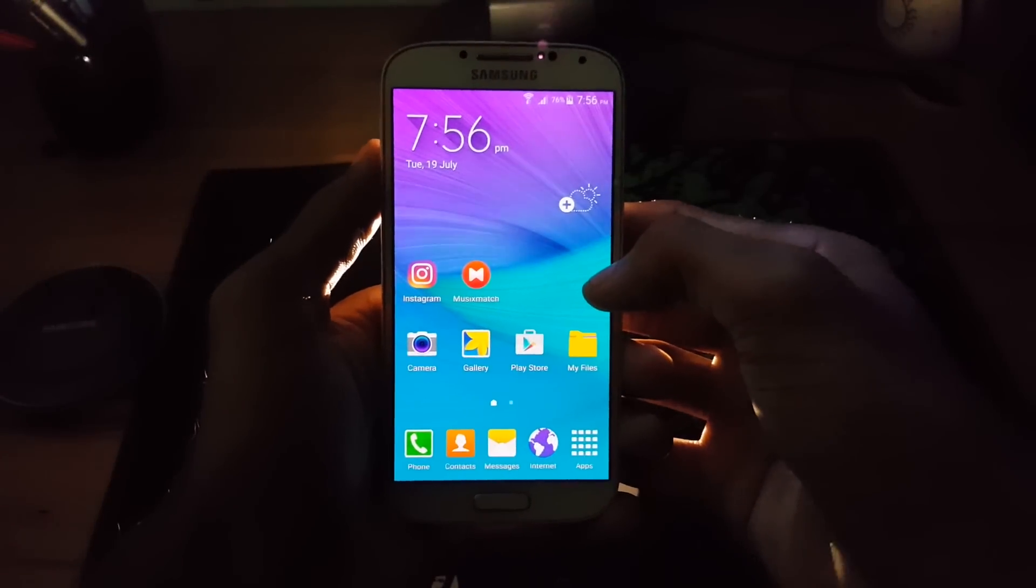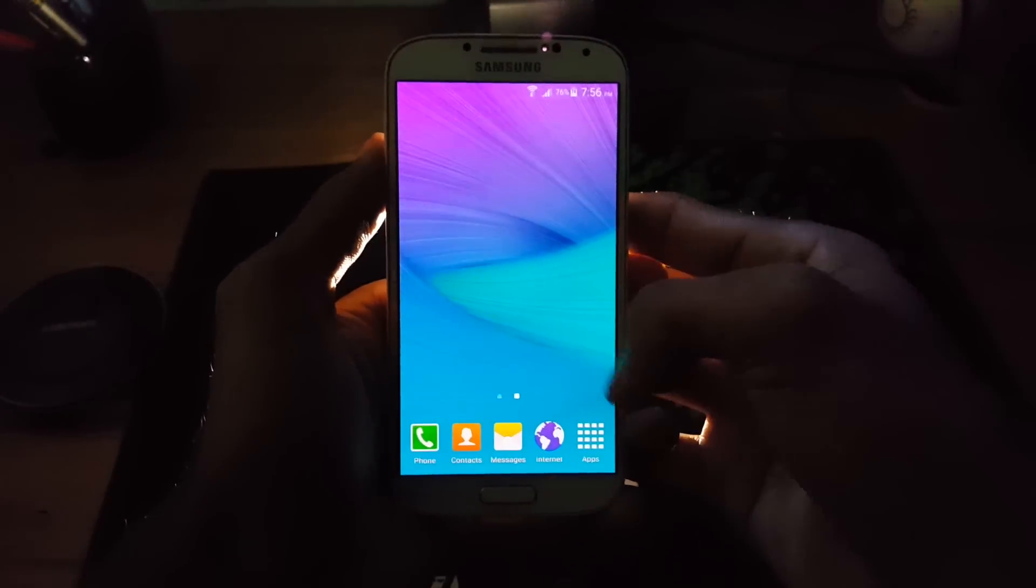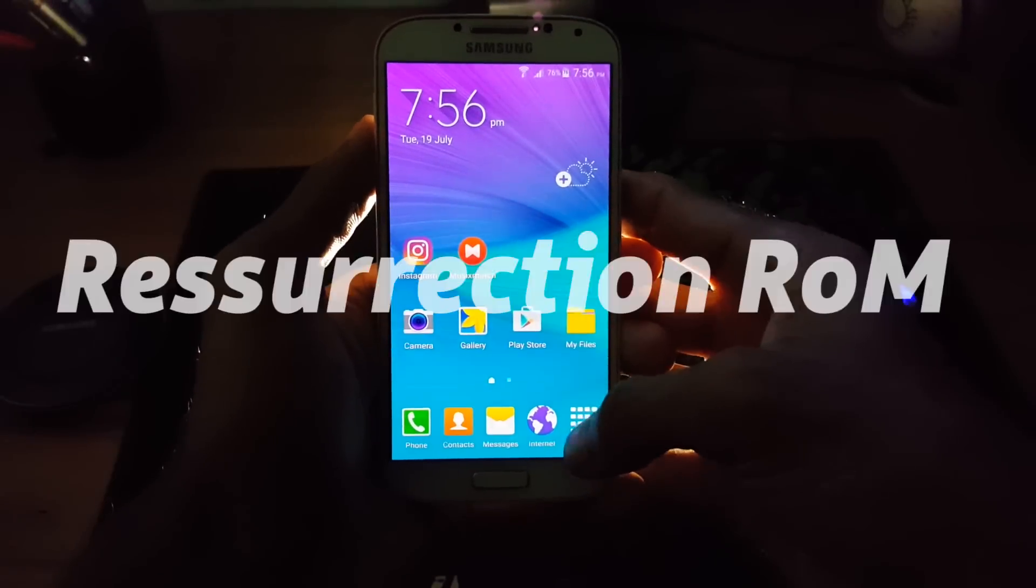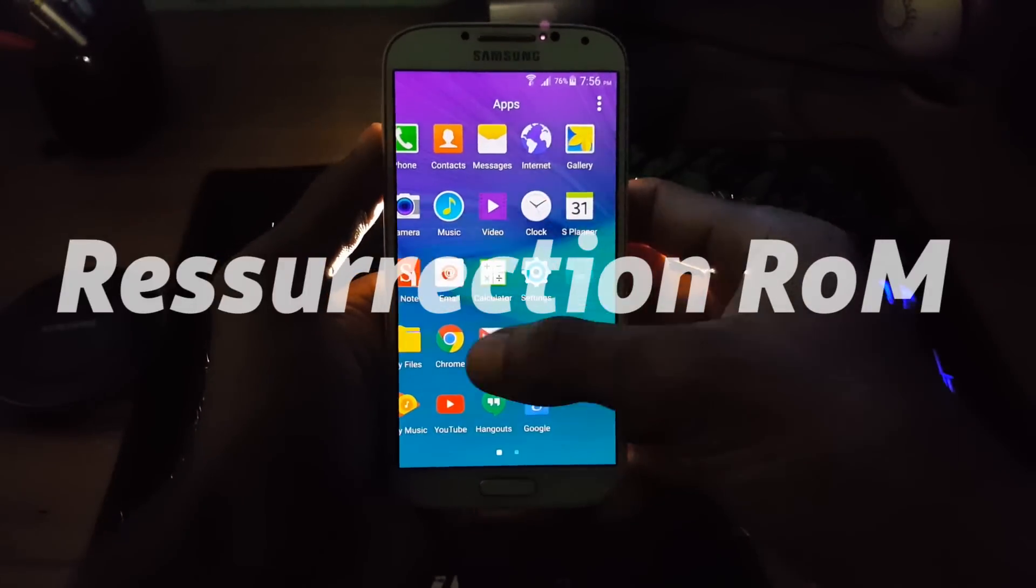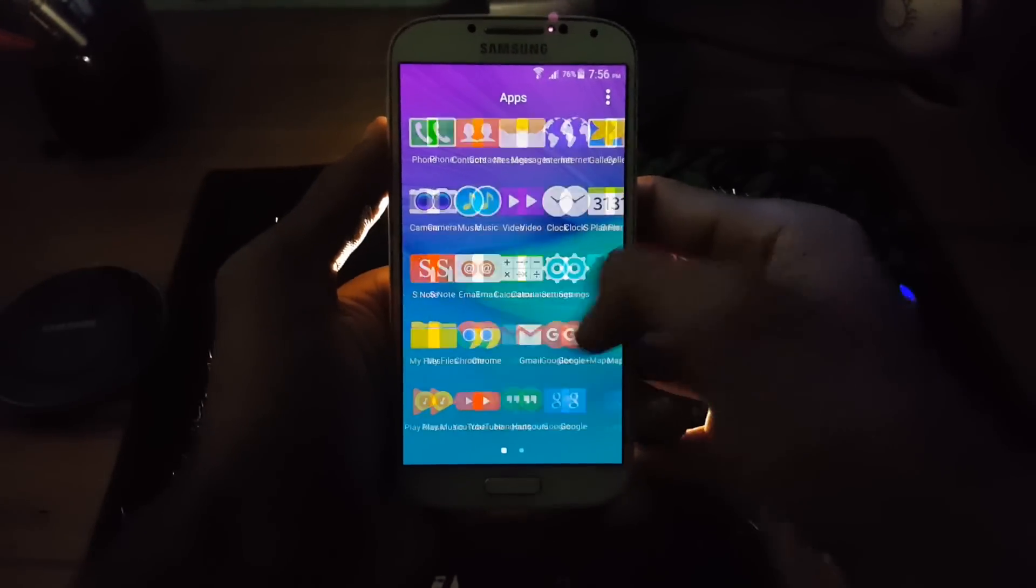Hello guys, my name is Krish from GetGoogles and in this video I would like to show you how to install Resurrection Remix ROM on a Samsung Galaxy S4 i9500.